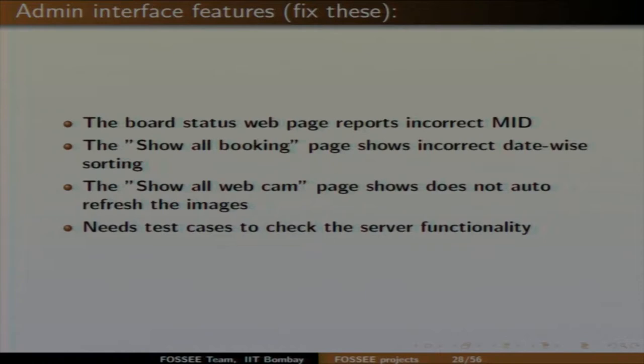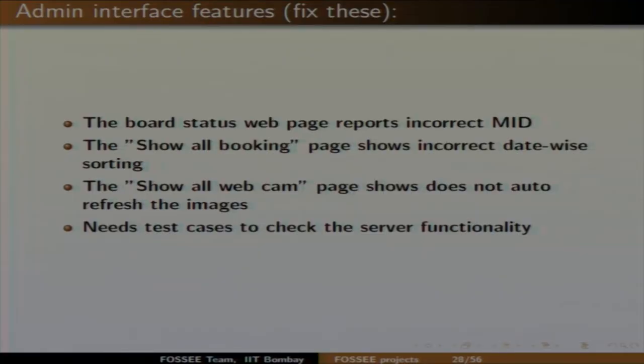We also need some admin features fixed. MID stands for machine ID — every board has its own machine ID, but there is a problem where it takes the wrong machine ID. That needs to be fixed. We have 32 systems accessible to millions over the internet, so we have a slot booking mechanism similar to booking a movie ticket — you reserve a device for an hour and nobody else can access it. The booking page doesn't sort bookings properly by date-time, which is another issue to fix.